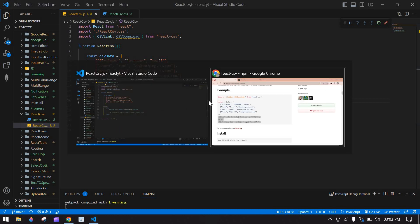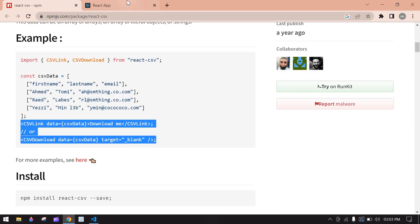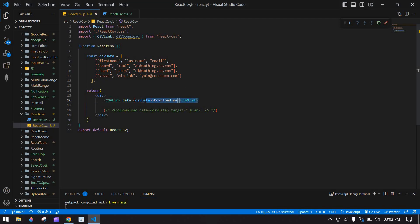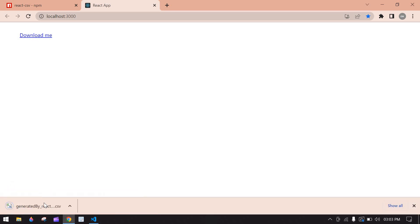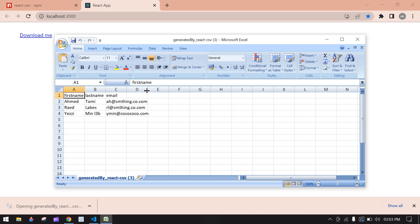I'll save this and go to the browser. Here we have a Download Me button. CSVLink renders like a link. If you click this button, you will get a CSV file — and here the CSV is downloaded.